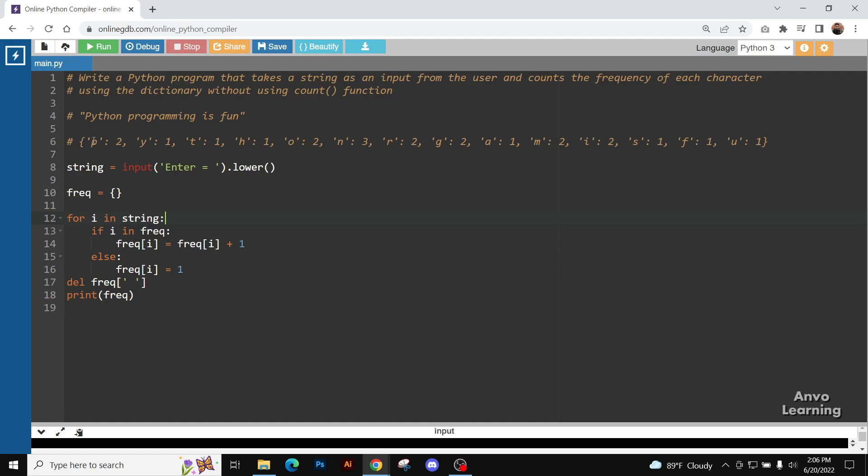In that case, currently we have gotten P as a key, and its value will be one, since we have gotten P for the first time.